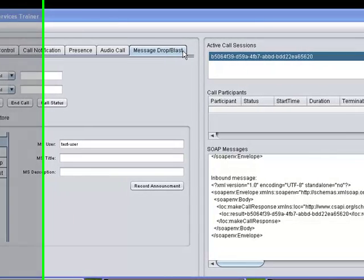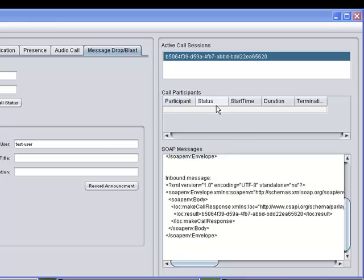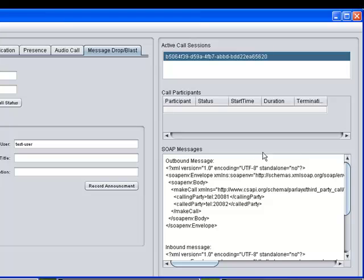The right-hand side of the user interface comprises the Active Call Sessions control, which lists the unique call IDs of all active calls initiated by the trainer; the Call Participants control, which displays the status of all participants in active calls when using the Get Call Session Information operation; and the SOAP Messages control, which shows the content of all requests and responses exchanged between the trainer and the Avaya ACE web services.